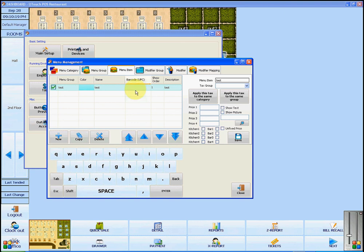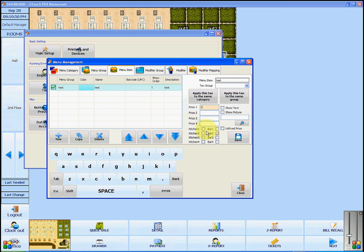You will also see there is an option for a barcode. This will become helpful if you are selling things such as bags of coffee, which will have a barcode attached to them. Once you have added your menu item, you can insert a price for this item. If you have a kitchen printer or a bar printer that this item will be printed to, you will select the appropriate printer. If you wanted to print to more than one printer, you can select more than one. Make sure to press save so that your changes will be applied.